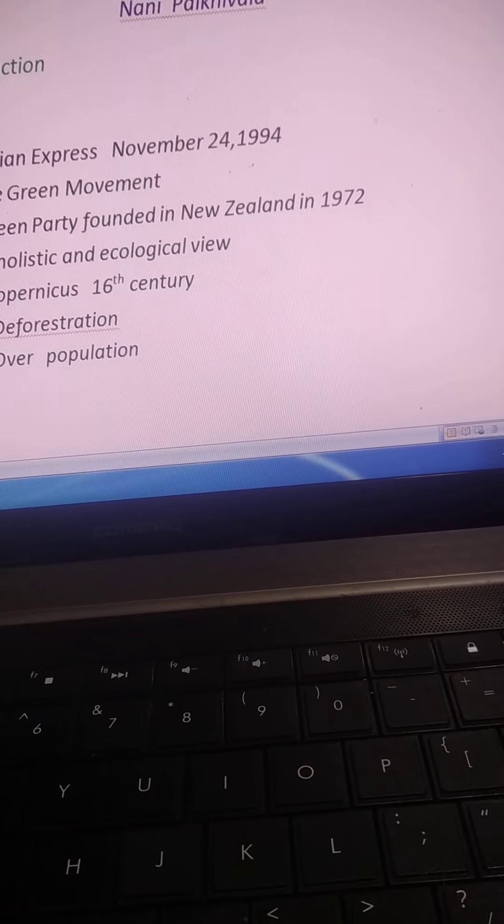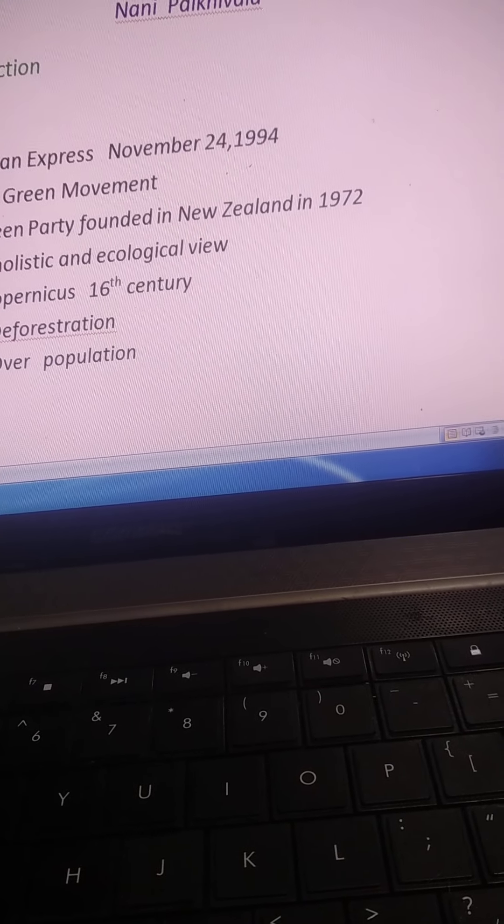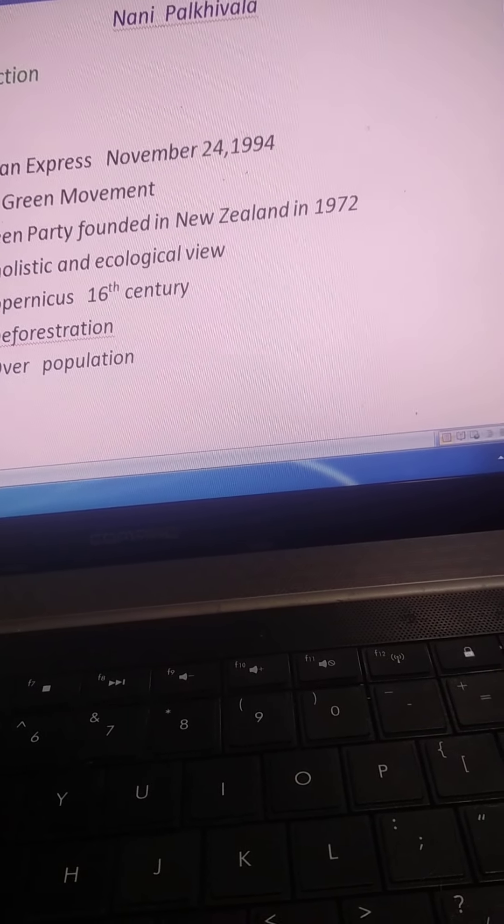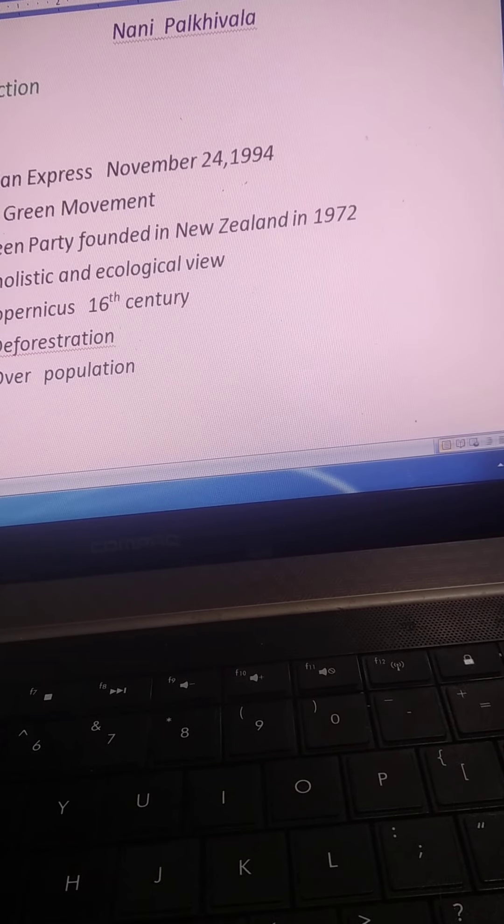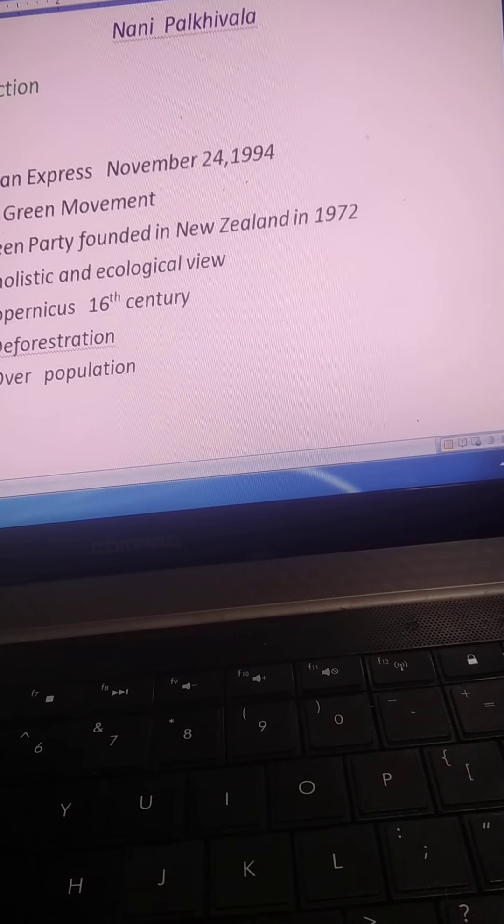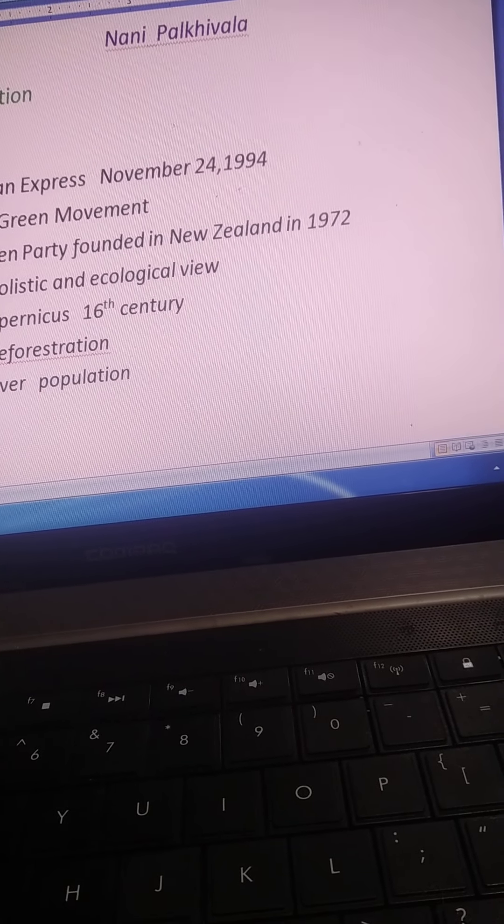And it means the importance of Earth's resources for the use of future generations.